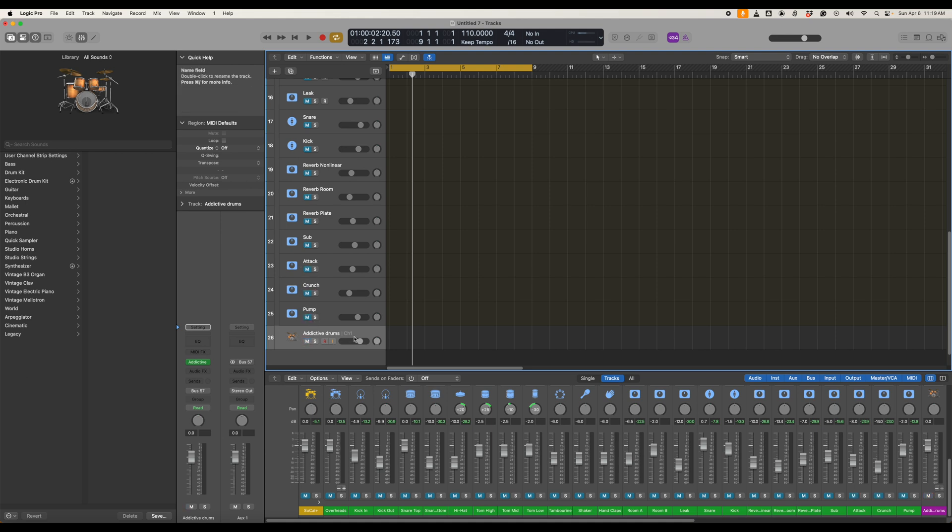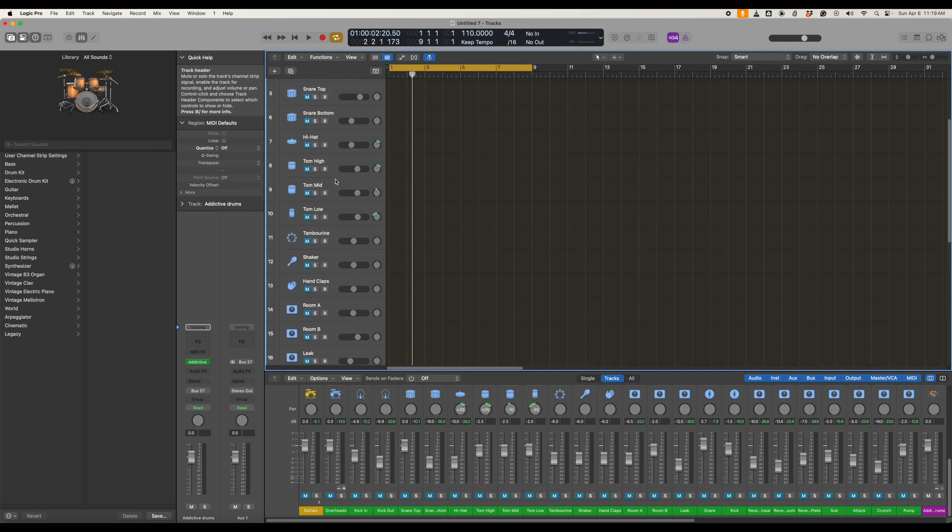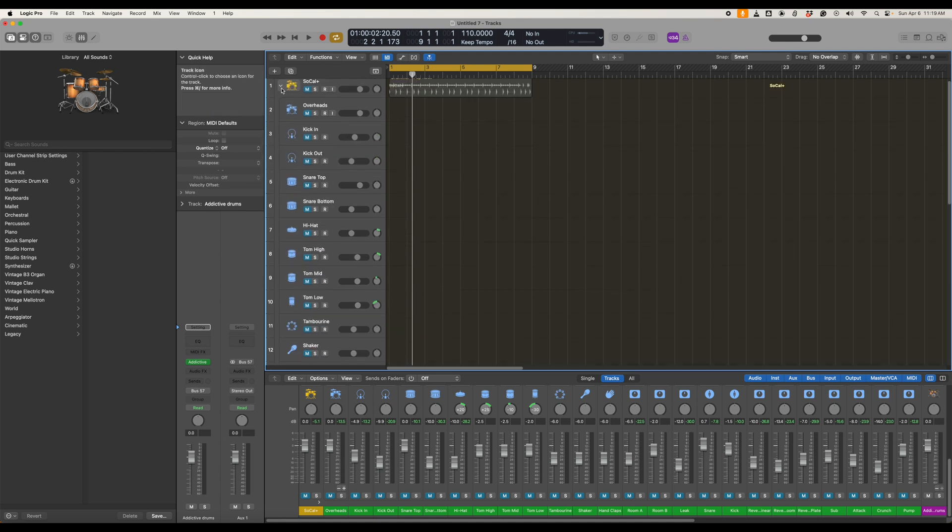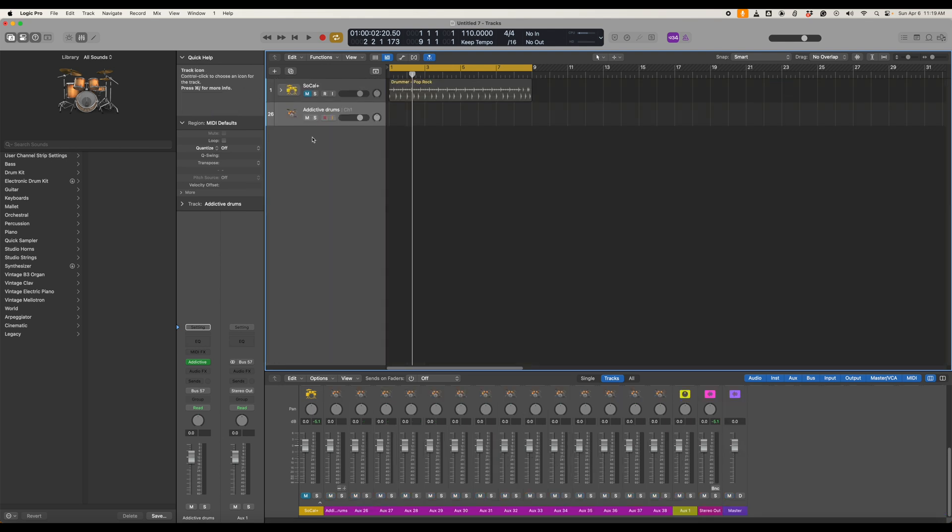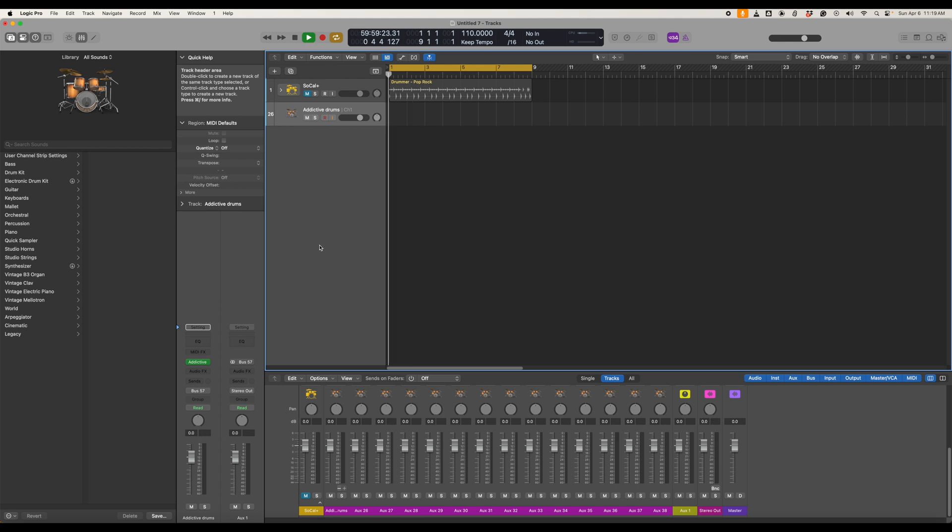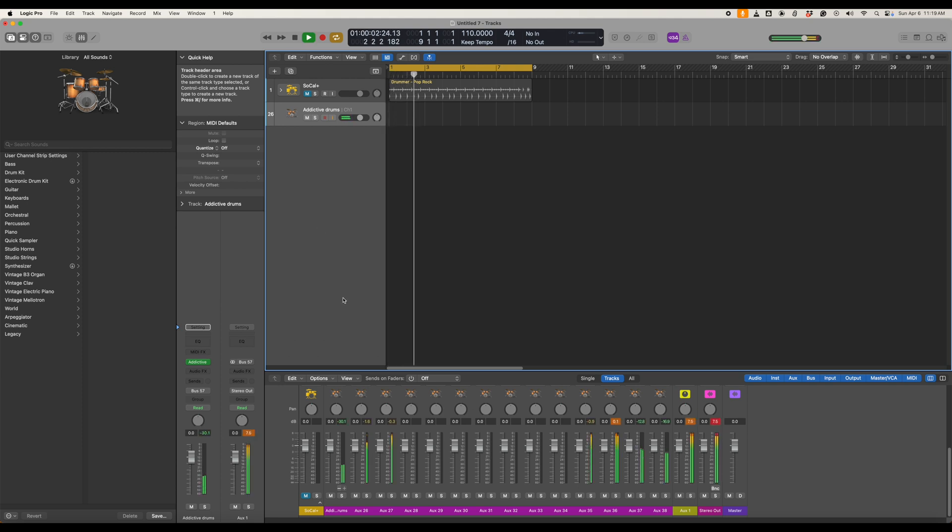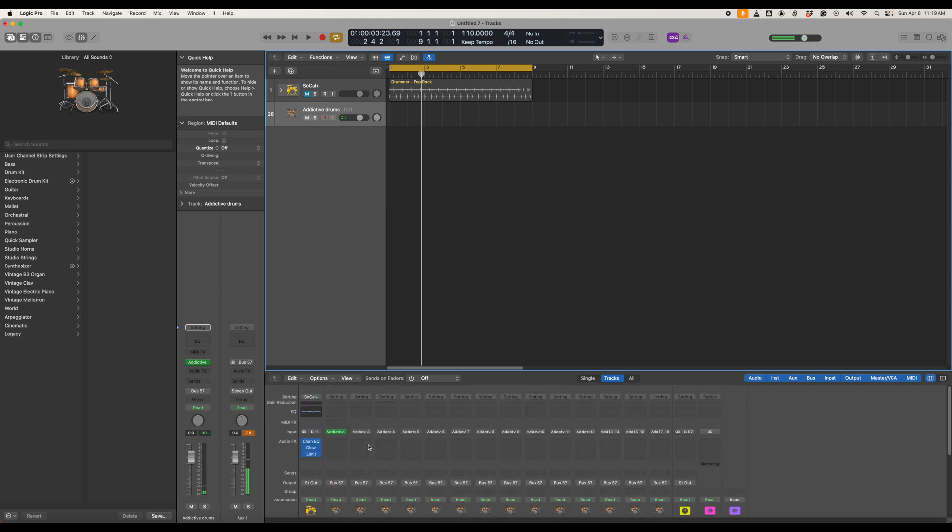And then open up here and when we play this we should be able to hear the drums through Addictive Drums. So let's see if that works. As you can hear that sounds great.